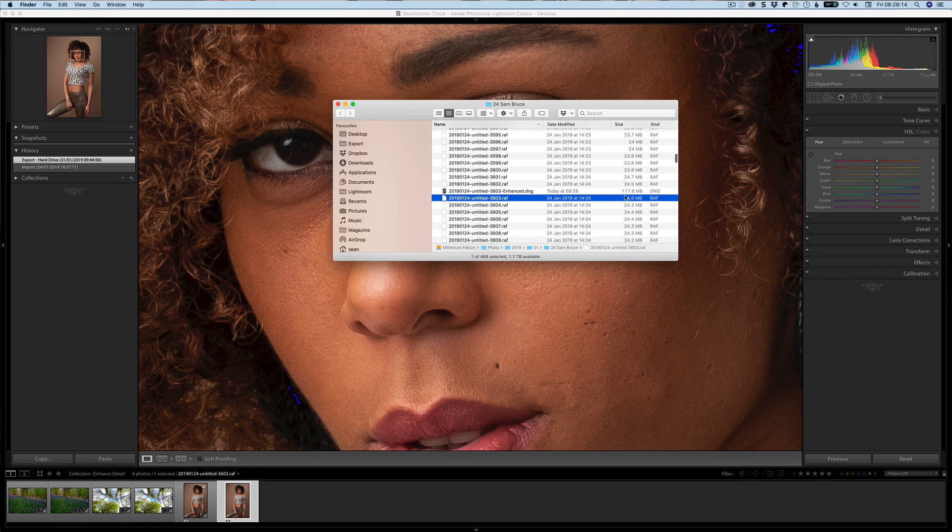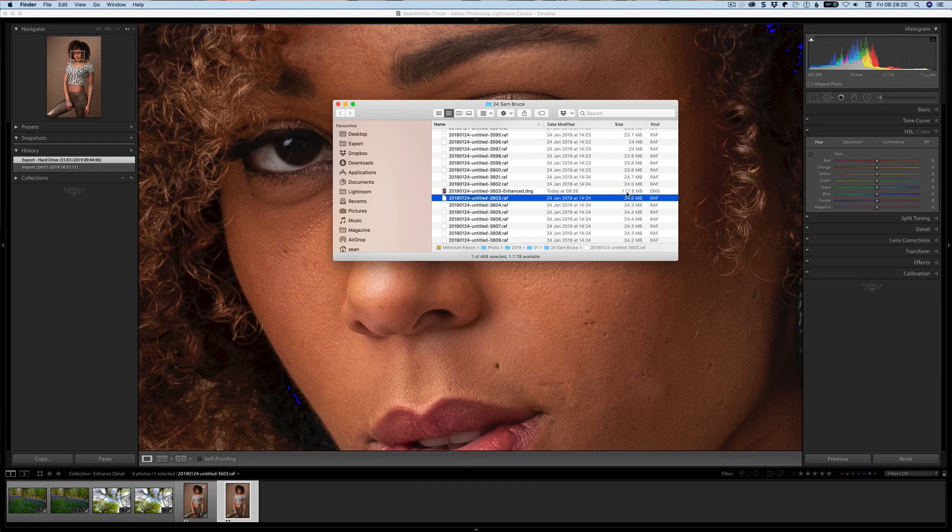We can see that my original file is a compressed RAF so it would normally be a 15 megabyte file but it's down to 24.6. We can see that the DNG is 117.6, so a much larger file. You have to really want to use this.